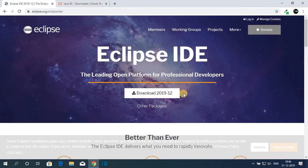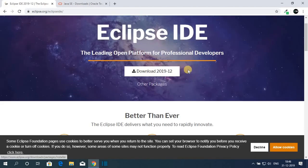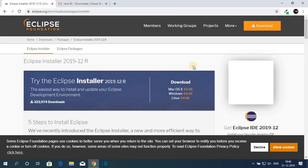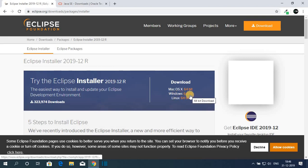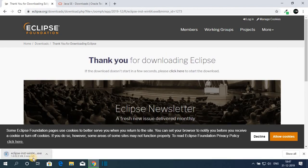This is the latest version of Eclipse IDE. To download it, click on the download button, then select your operating system. I'm going to download it for Windows, so I'll click on Windows 64-bit, then click the download button. You can see it is downloading an Eclipse installer file — it will take some time.